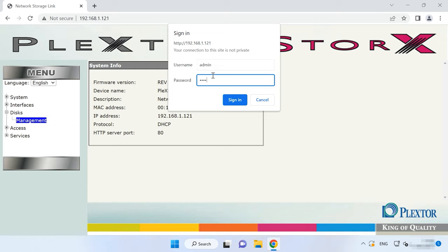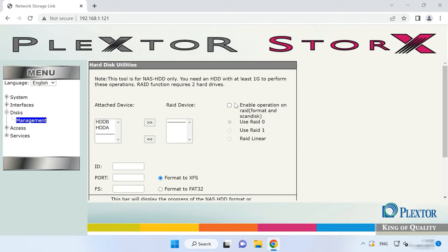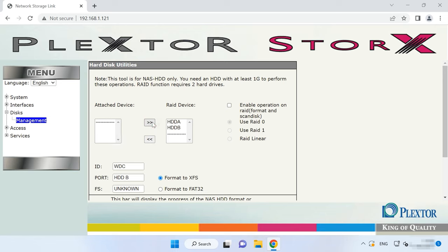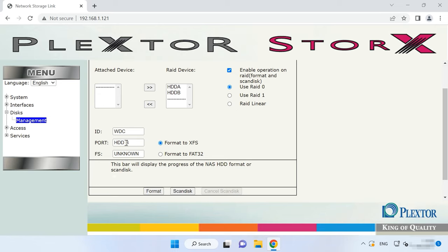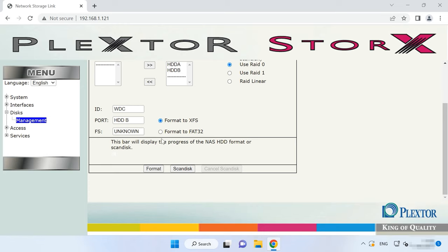If you changed the login and password before, then enter your own sign-in details. On the right, you will see a window named Hard Disk Utilities. Select the hard disks you want to use for building a RAID system and move them to the right side of the window. Then check the box to enable RAID and choose one of the three available types: RAID 0 Striping, RAID 1 Mirroring, and Linear. Linear RAID is a simple grouping of drives to create a larger virtual drive. After that, configure additional options and set the file system for the future virtual drive.